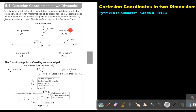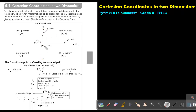This is called the first quadrant, the second quadrant, the third quadrant, and the fourth quadrant. This horizontal line is called the x-axis and the vertical line is called the y-axis. The point of intersection is called the origin and that will be described as (0, 0).